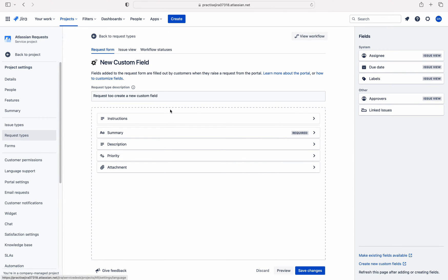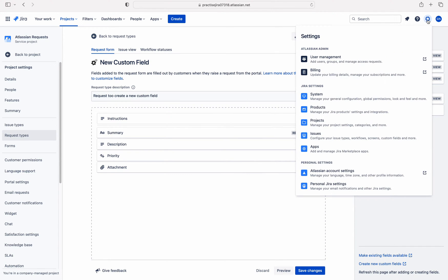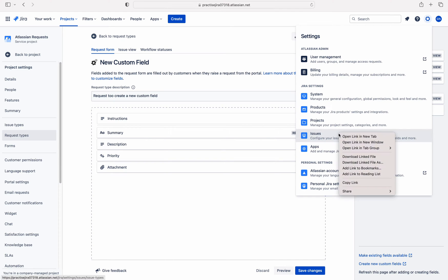So to add a custom field to this request type, first of all we should have that custom field in our Jira instance. That custom field is not there right now, so let me create a new custom field.